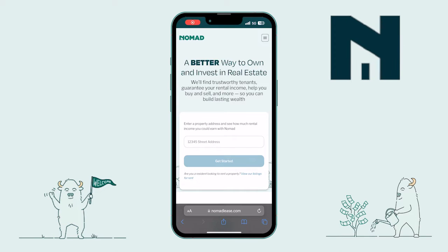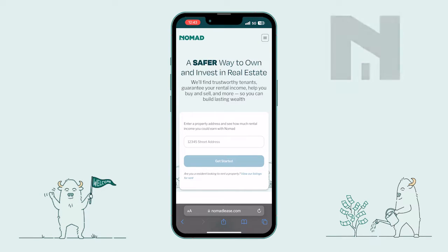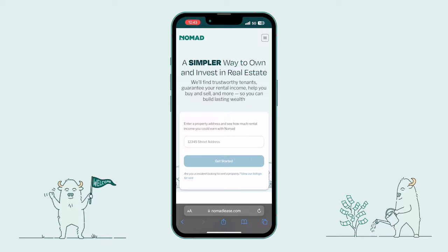Hi there. I'm Will from Nomad. I'm going to take you on a tour of the Nomad Owner Portal, your comprehensive solution for managing your rental property.